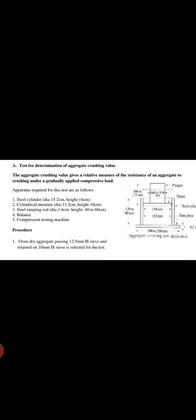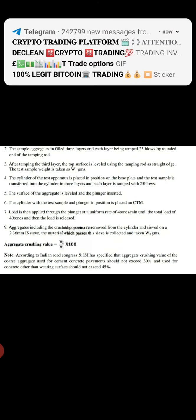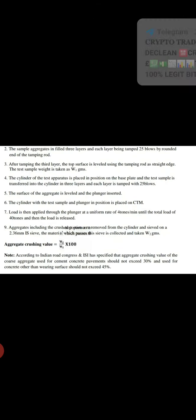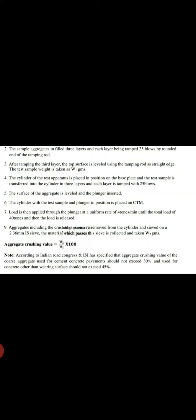The sample of aggregate is filled in three layers and each layer is being tamped by 25 blows by rounded end of the tamping rod. After tamping the third layer, the top surface is leveled using the tamping rod as a straight edge, and the test sample weight is taken as w1 grams.